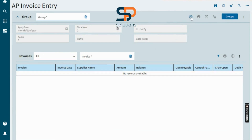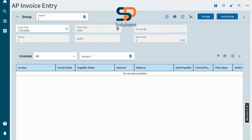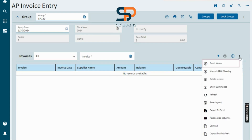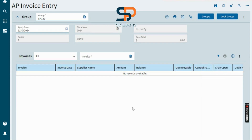We'll create a group first, so just click on the New button to create a new group. Enter the group ID — the group is created now. Then create a new invoice by clicking on the three dots and clicking the plus icon.